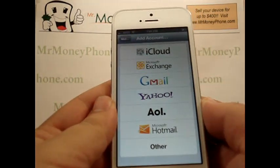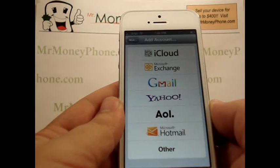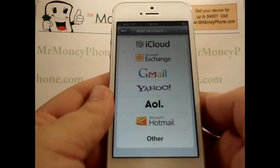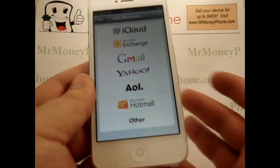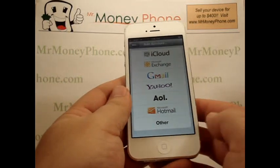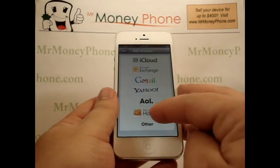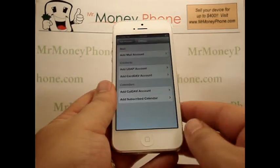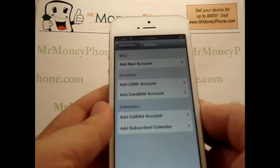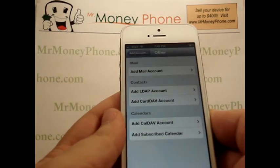You'll see iCloud, Microsoft Exchange, Gmail, Yahoo, AOL and Microsoft Hotmail. If your email provider isn't currently listed, you could just go ahead and click on Other and you'll have to go through each of these options and set up your mail account.